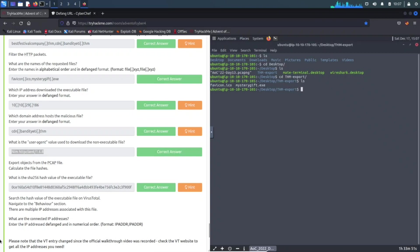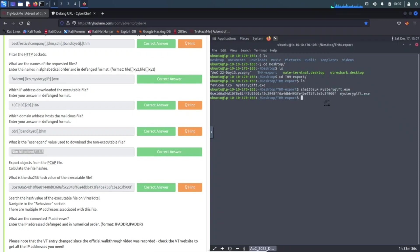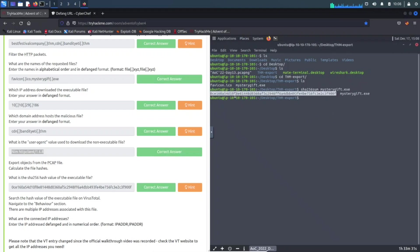We can do ls and we can see the files here, right. So now what all we need to do is we need to use sha256sum on mysterygift.exe. Let me see if I can make this bigger, I don't know if I can, but this is the answer right here. We can copy this and we can paste it in and we got the answer for the hash correct.